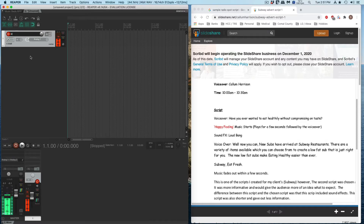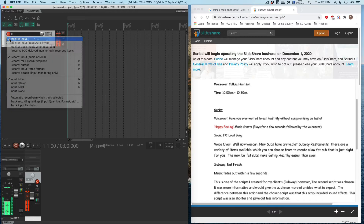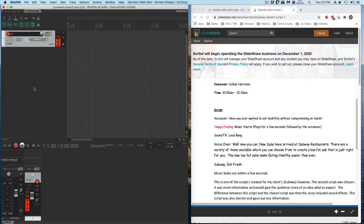The next thing I'm going to do is turn off monitor so that I don't monitor my input. Now the signal coming into the track is not being repeated out the output. That may make the recording sound clear when you're monitoring it. There are a couple of other settings you might want to use at different times, not in this project, but in other projects.